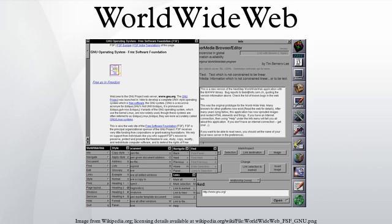Berners-Lee proposed different names for his new application. The Mine of Information and the Information Mesh were proposals. At the end, World Wide Web was chosen, but later renamed to Nexus to avoid confusion between the World Wide Web and the web browser.